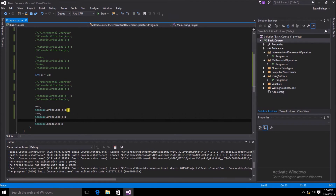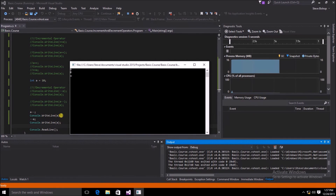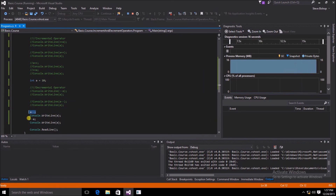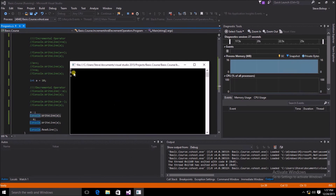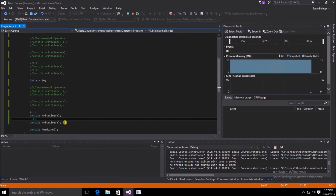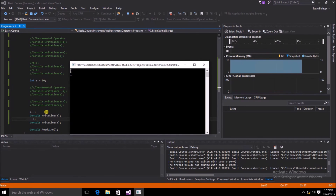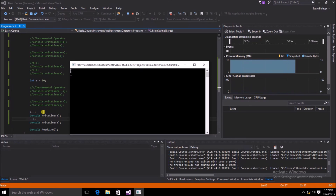Finally, we look at the variable a on the line after the decrement operator, regardless of which side of a we put it. Both console.WriteLines show the decreased value of a by 1. We started at 10, decreased by 1 to get 9, then decreased again to get 8. Understanding which side of the variable your decrement or increment operator is on is crucial when coding in C#, otherwise you can get erroneous results.